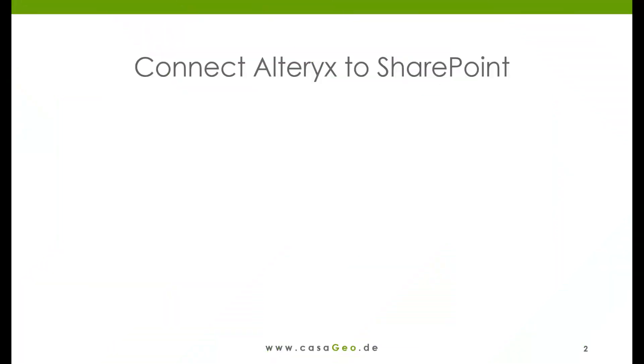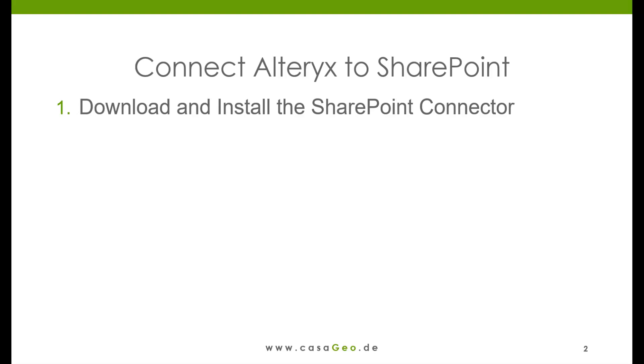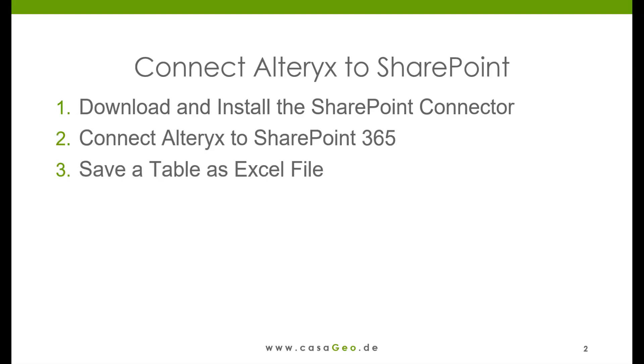In this video, I will briefly show you how you can access Microsoft SharePoint in Alteryx. For this I show you how to download and install the connector, how to connect to SharePoint, how to save a file, and how to load a file.